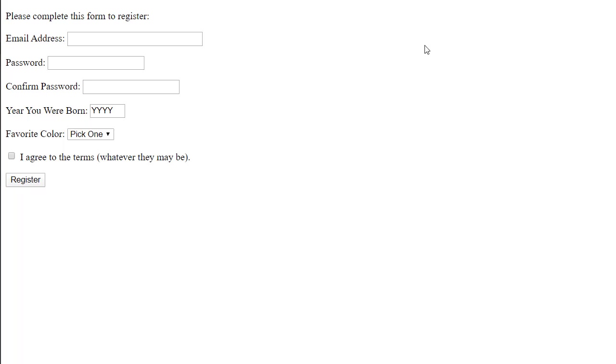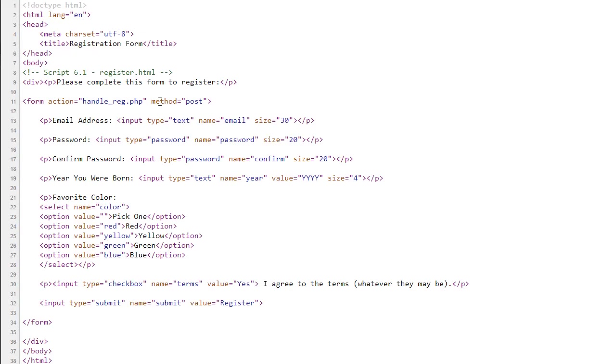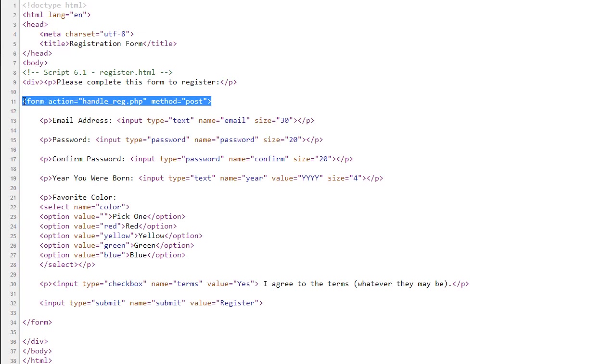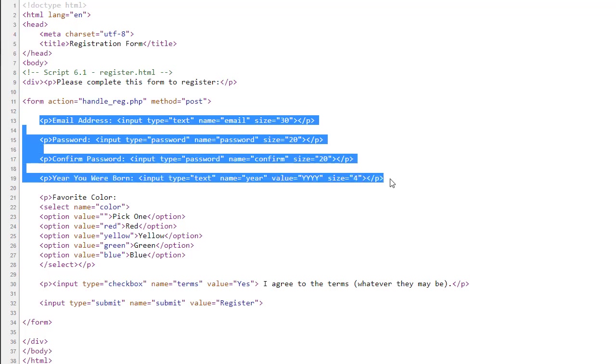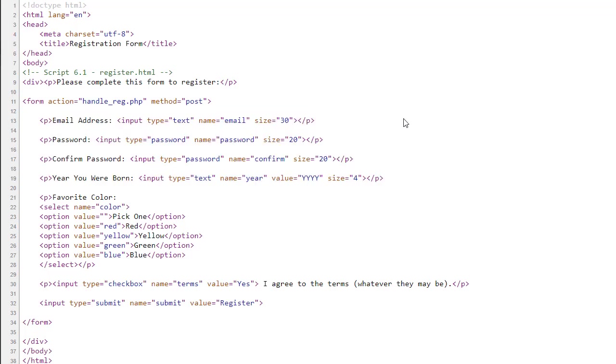First I would like to look at the source code. Here you see the form is being handled by a PHP script, and here we have the different form elements. I would like to point out that the author is using the HTML size attribute in order to determine the size of the text box. I would like to point out that that is better accomplished using CSS.